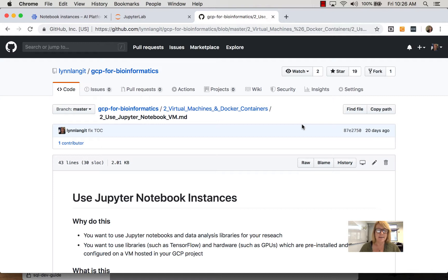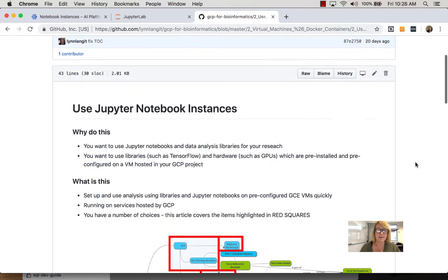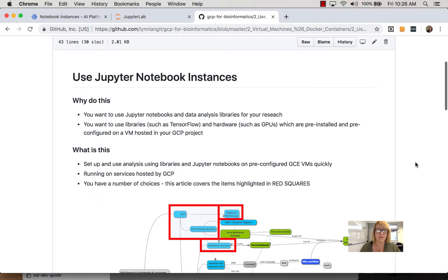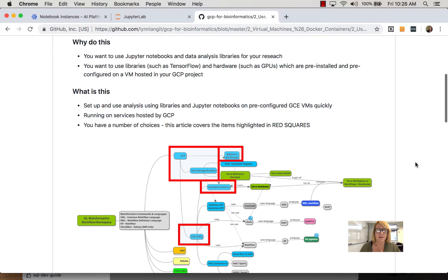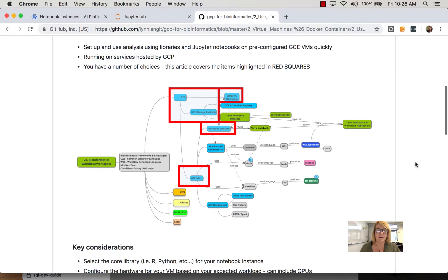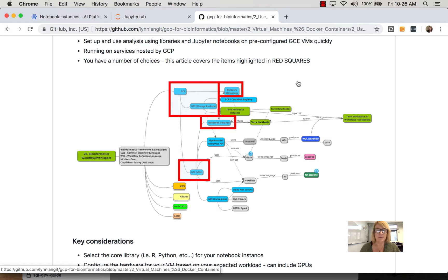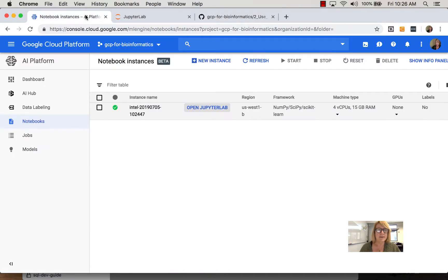This takes a little bit of time so I actually already spun one up. You're going to want to read the information about it. In the compute area we're covering these sections. This is under GCP under the AI platform and you can see I've already started an instance here.